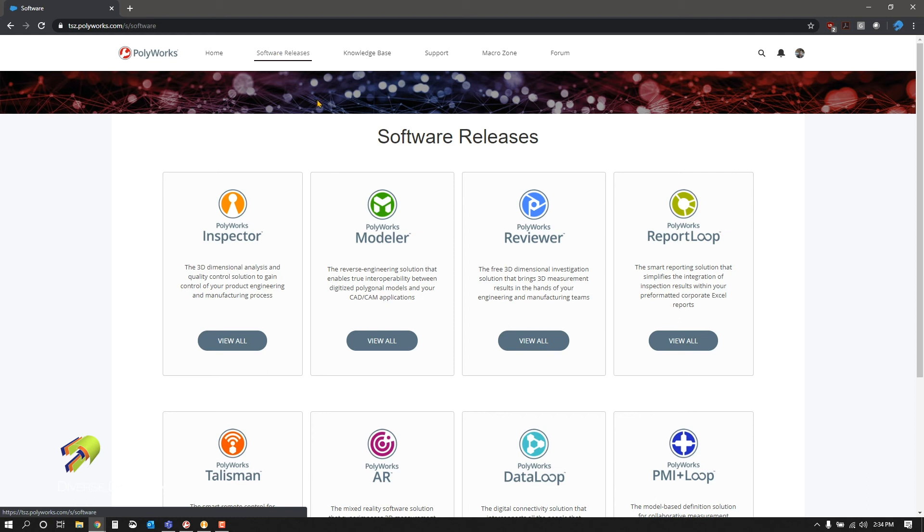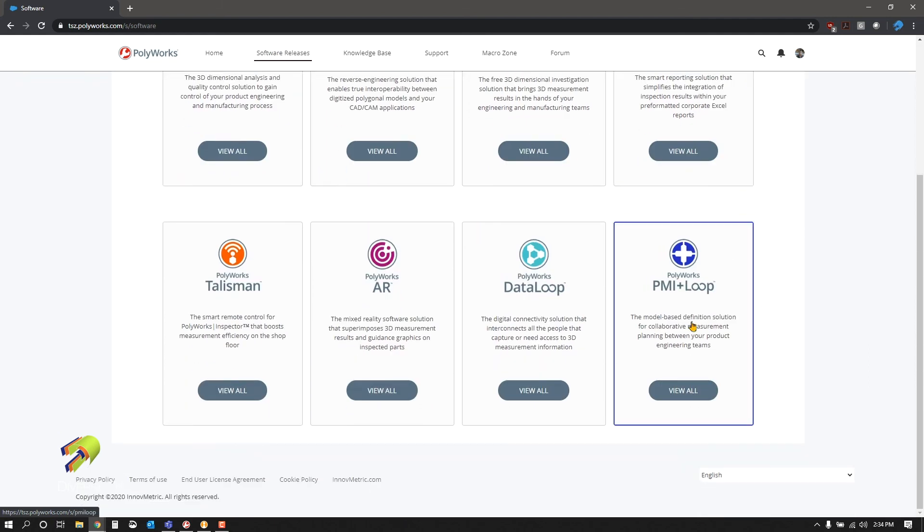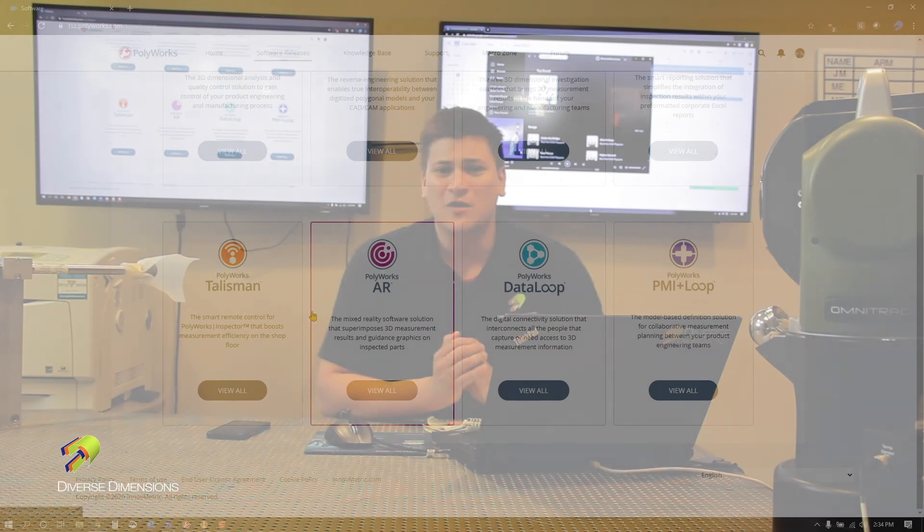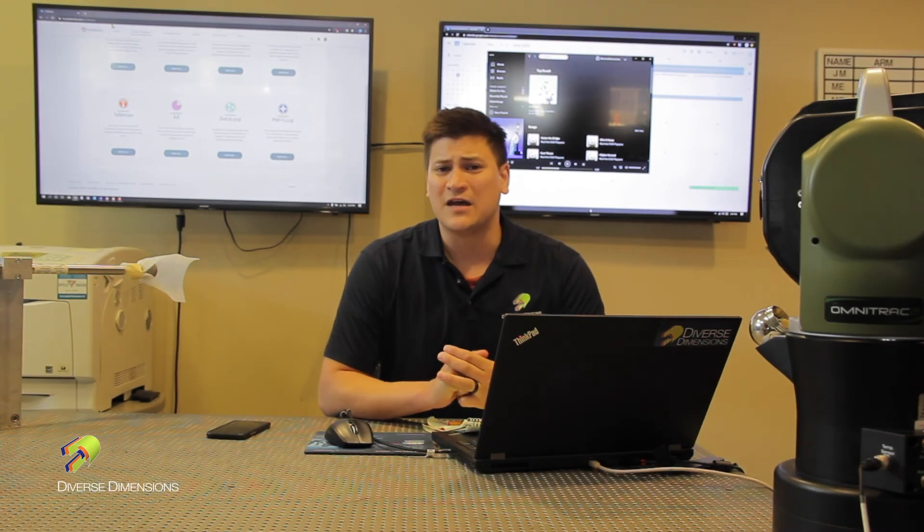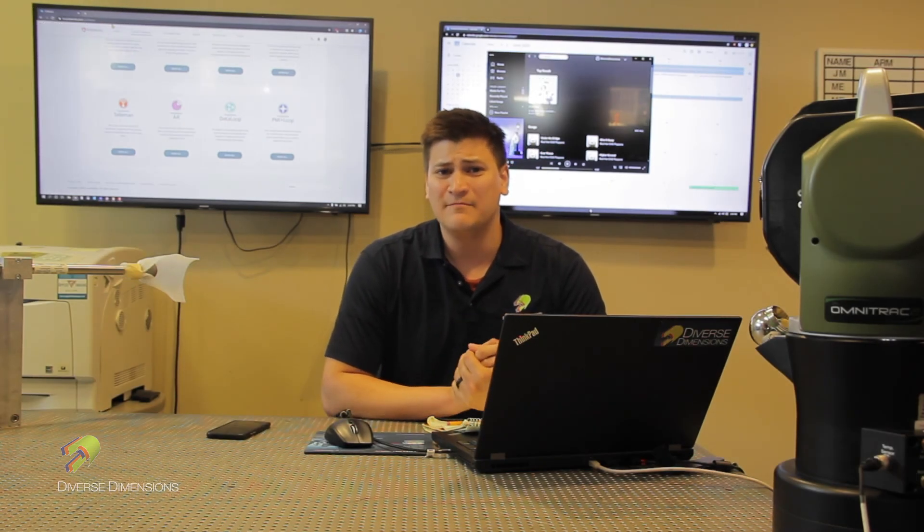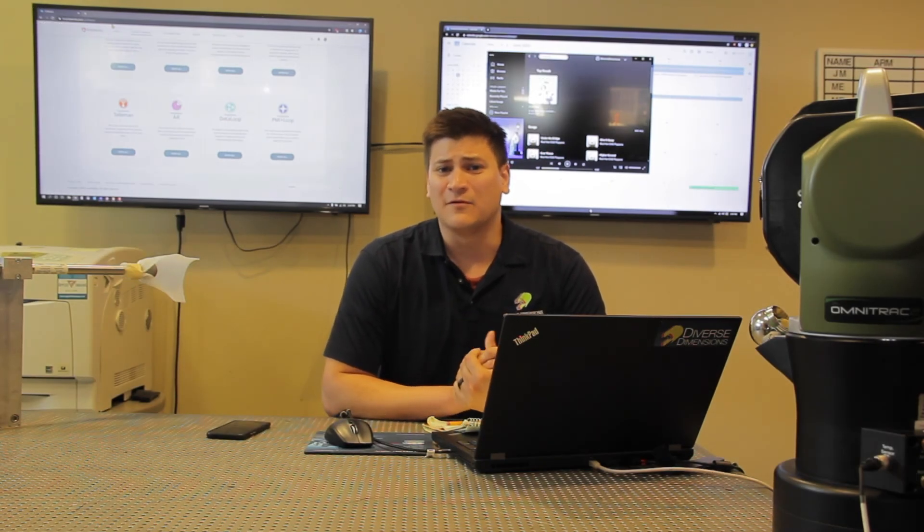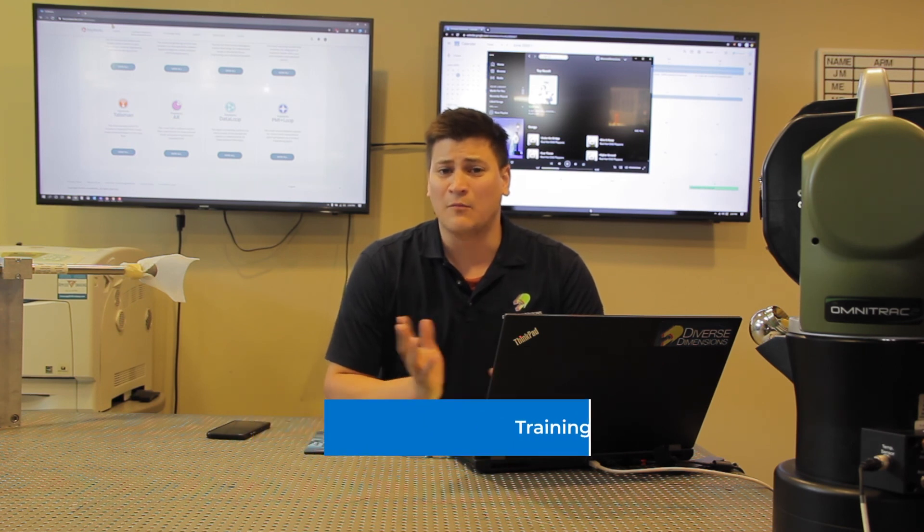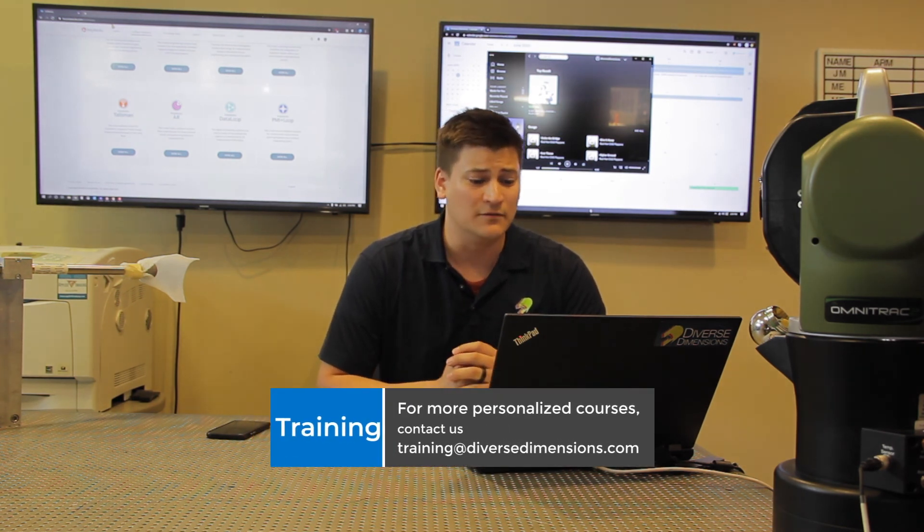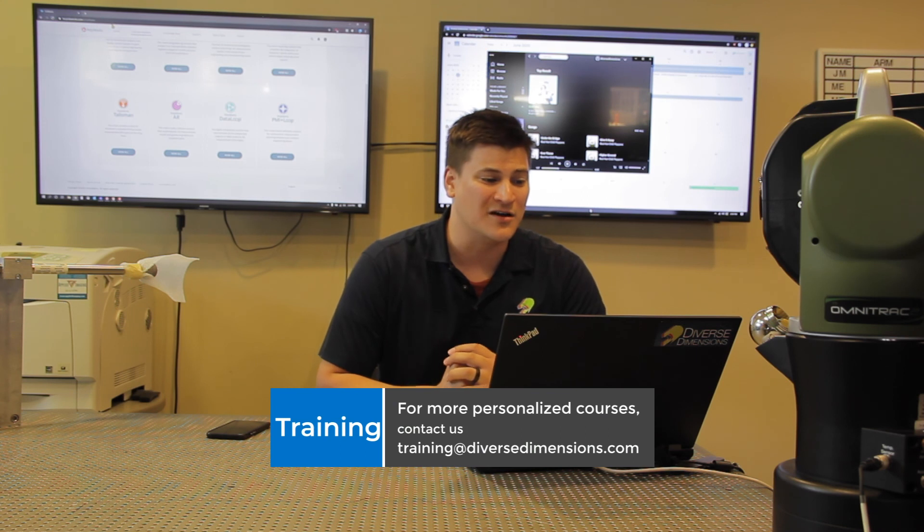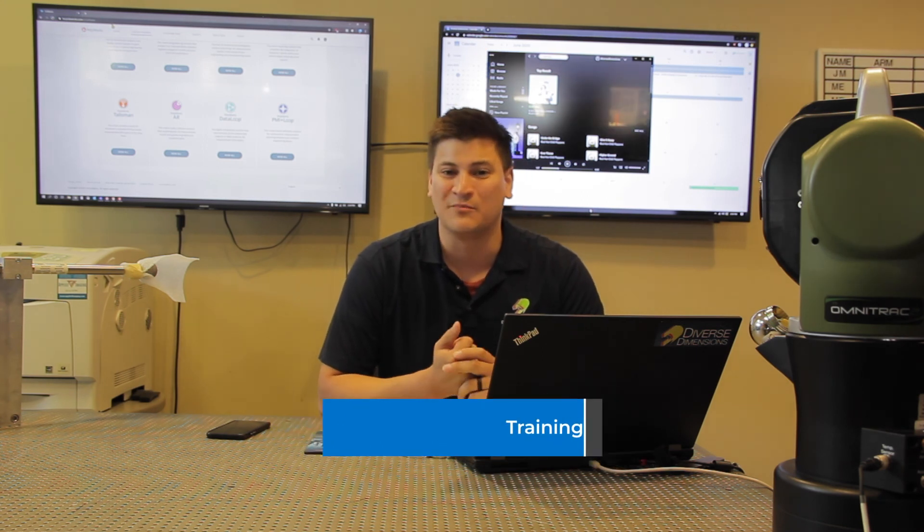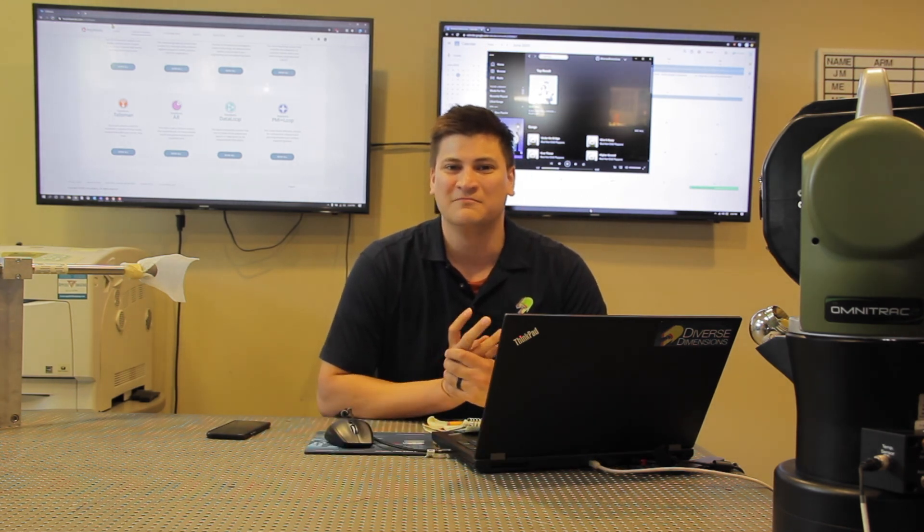Here are all the different softwares that they support. Thank you for watching this video. Always reach out to us at training@diversedimensions.com, and from there we can talk if you would like a more tailored course or if you'd like to review Polyworks Technical Support Zone in more detail. Thanks.